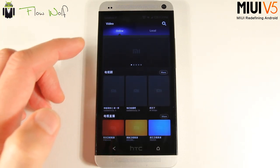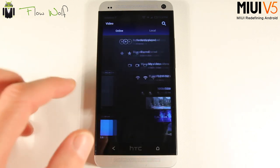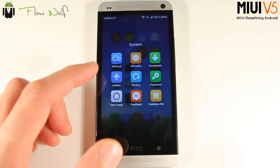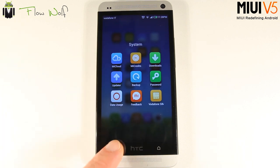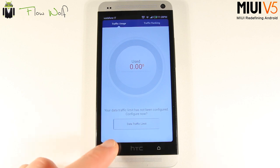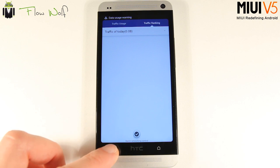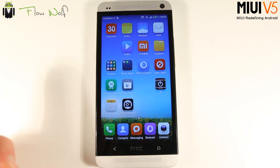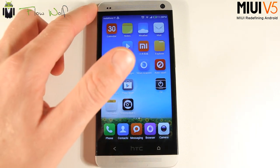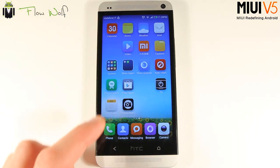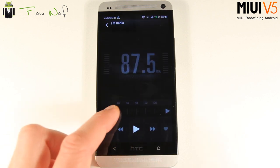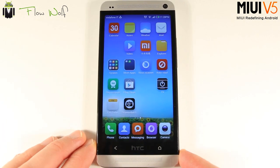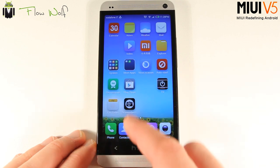Other apps include Mail for Gmail, a Videos app with both online and local video playback, and a File Explorer. There are also system apps for Mi Credits, download management, and data traffic limits where you can monitor usage. You get app permissions management, a TV remote using infrared — which works on both the Galaxy S4 and HTC One — and FM Radio.